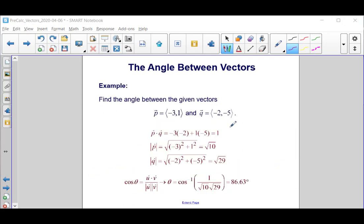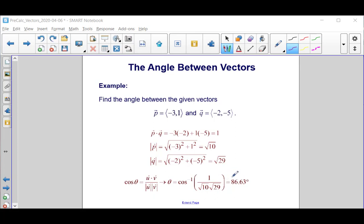Looking at the solution on the slide, we confirm the dot product is 1, the magnitude of P is the square root of 10, the magnitude of Q is the square root of 29, and theta equals the inverse cosine of 1 divided by square root of 10 times square root of 29. When evaluated, we get 86.63 degrees, confirming our answer is correct.